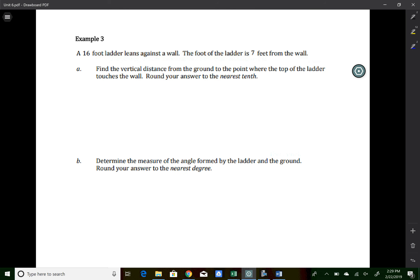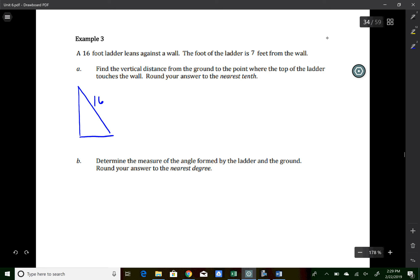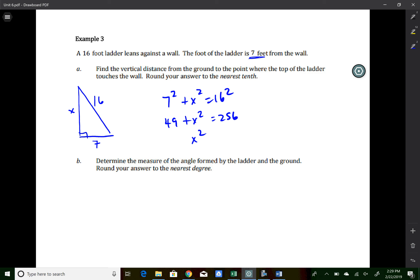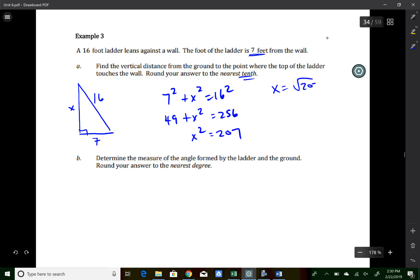Example three is a word problem. A 16-foot ladder leans against a wall, with the base 7 feet from the wall. To find the vertical distance, this is actually Pythagorean theorem: 7² + x² = 16², so 49 + x² = 256, giving x² = 207. Taking the square root, x = √207 ≈ 14.4 feet to the nearest tenth.